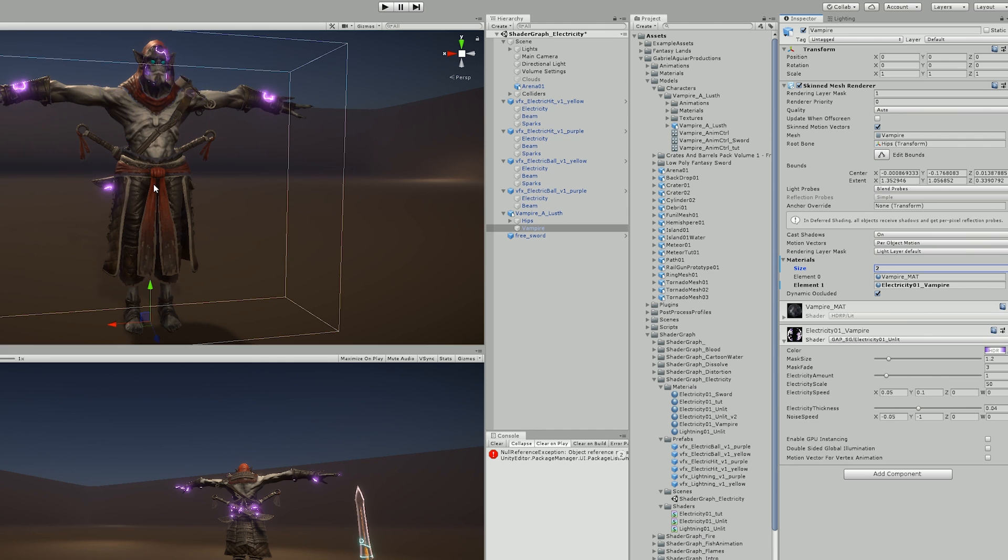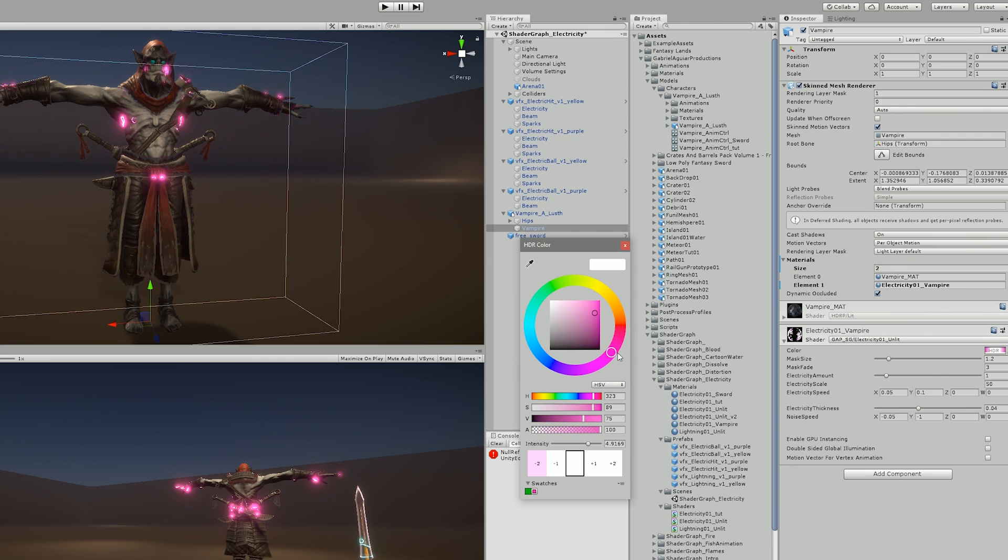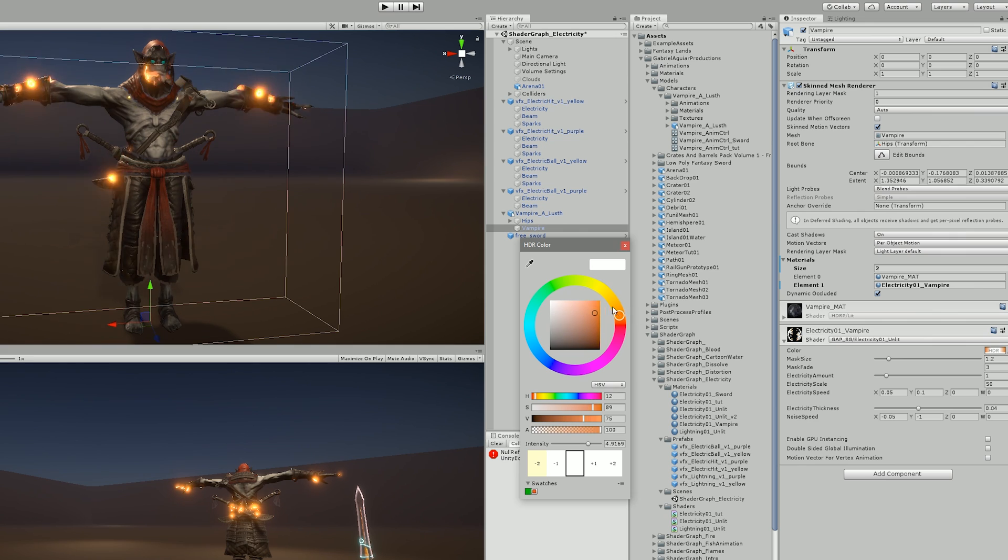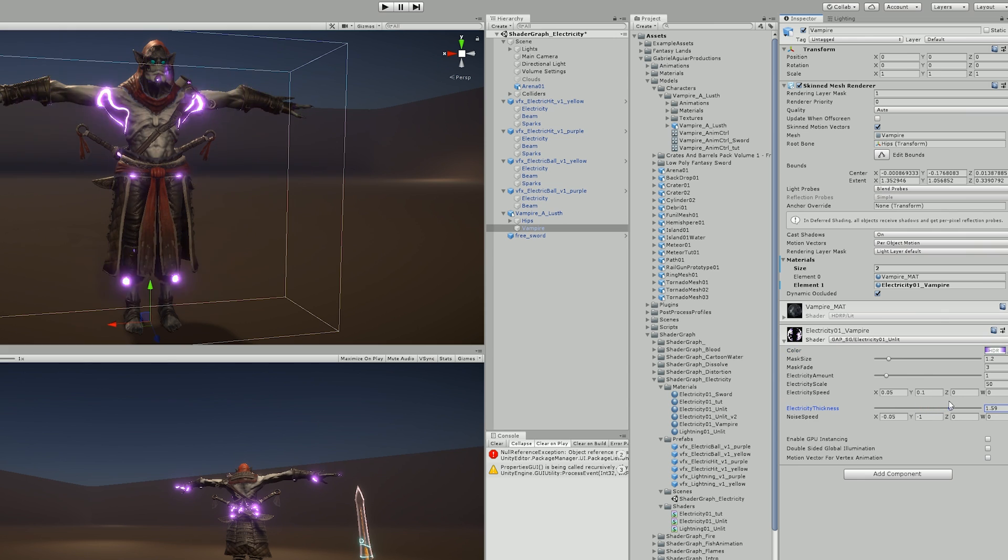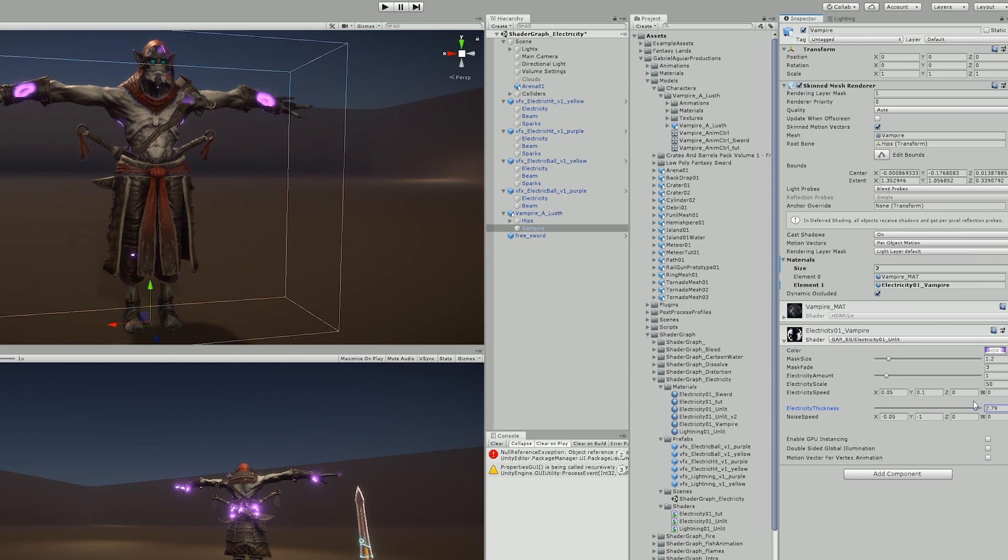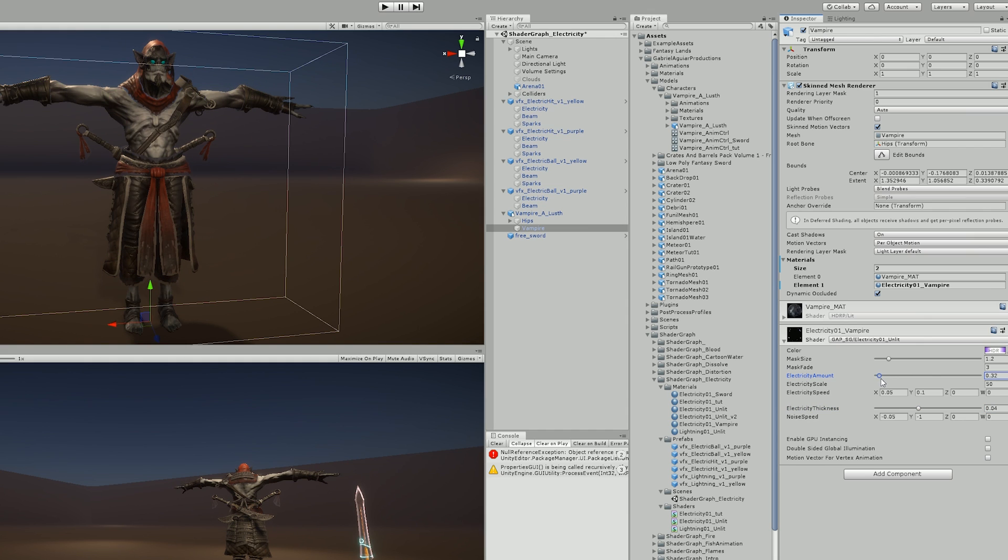All you gotta do is add the shader as a second material. You can then change the color. Even change the thickness of the electricity rays. Play a little bit with the shader, change the amount as well. And as you can see, it can have a few purposes that can come in handy.